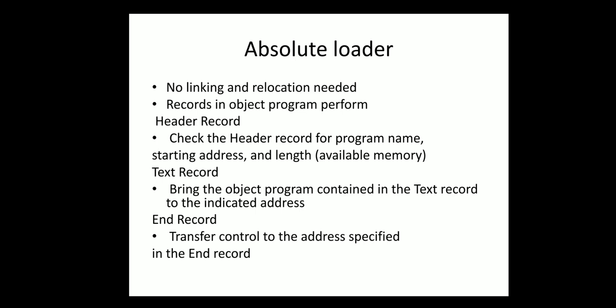Text record contains the actual text. End record contains the transfer control to the address specified in the end record where the control has to go.